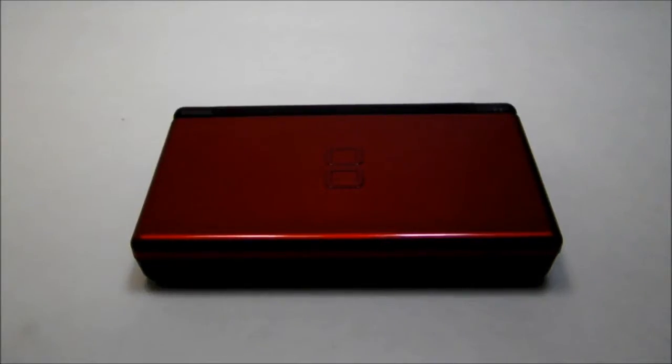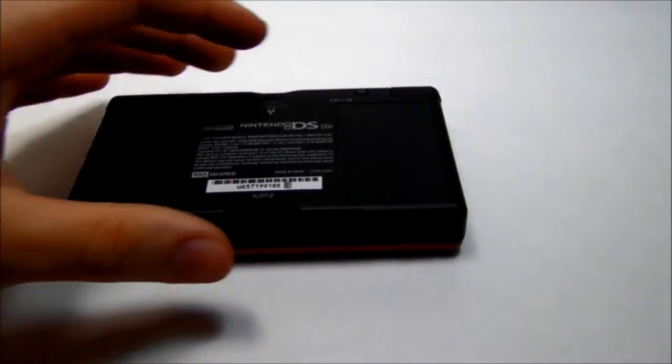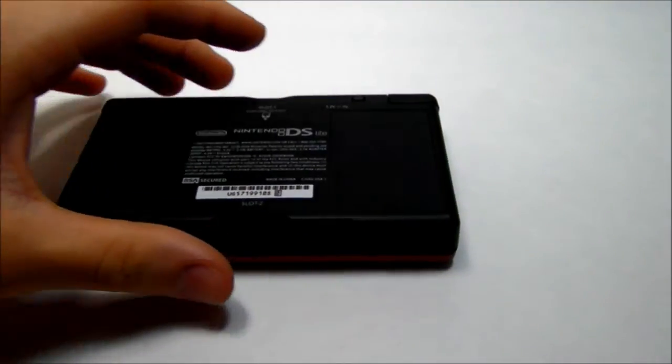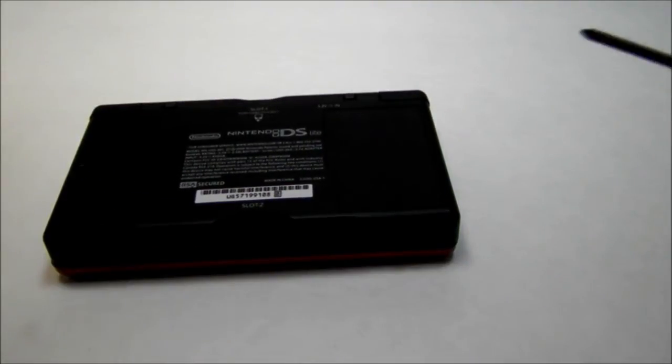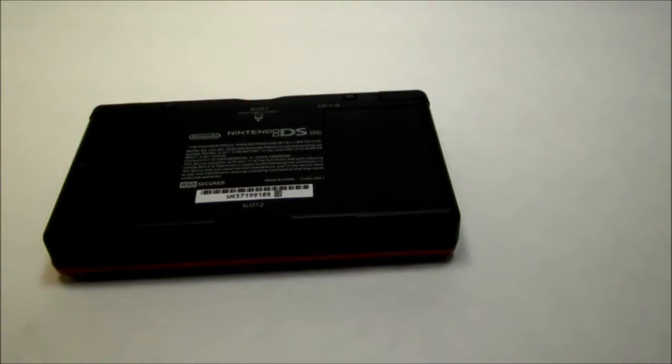Here's how to remove a DS battery. First flip your DS over, then get a tiny Phillips screwdriver and take out the screw.